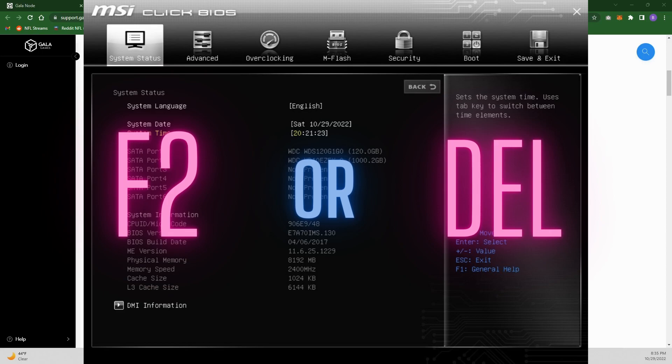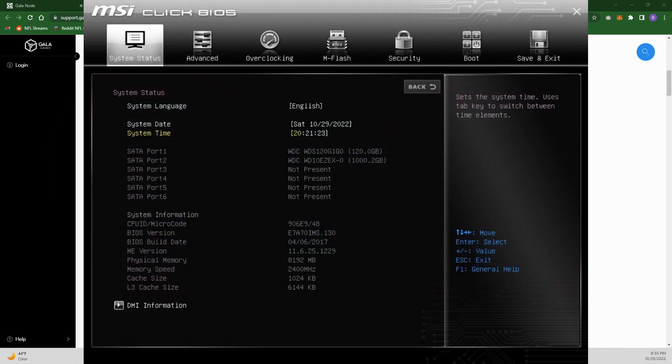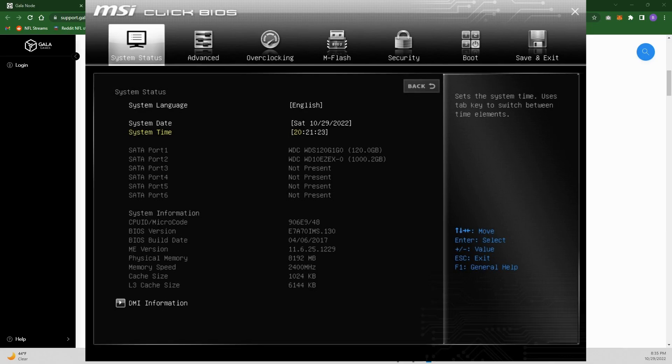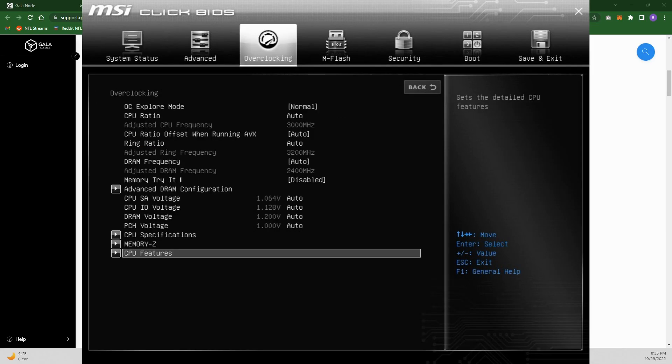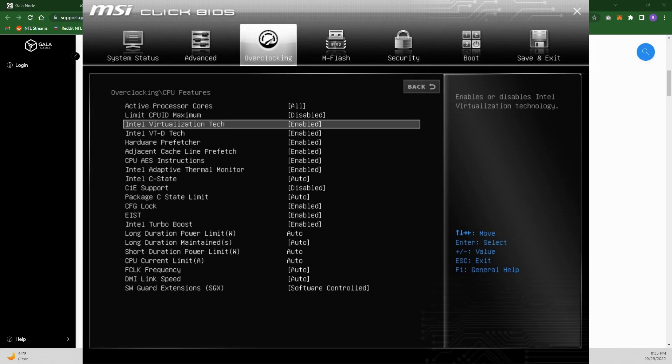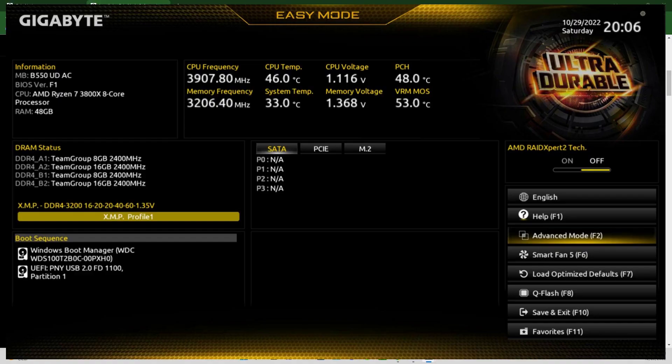Once you're in your BIOS, it'll look something like this. For the MSI click BIOS, you're going to go to overclocking, then down to CPU features. The specific thing you're looking for in all these BIOS is something that says Intel Virtualization Tech or Intel VT-d Tech, and you're going to switch that from disabled to enabled. Most of the ones I've seen have been disabled.